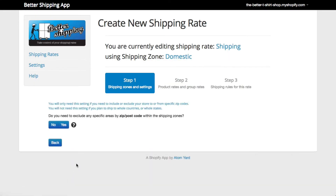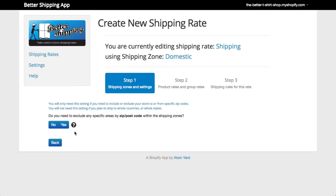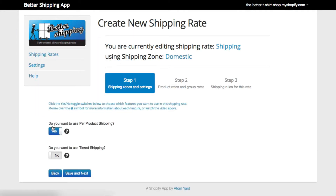Clicking next, the app asks if you want to use the zip code postcode restriction feature. This is if you need to restrict your shipping via zip code — see the help documentation for more information about this. We've already set up where we want to ship by country and state using our shipping zones, so we can click No here, as we don't need to use specific zip codes.